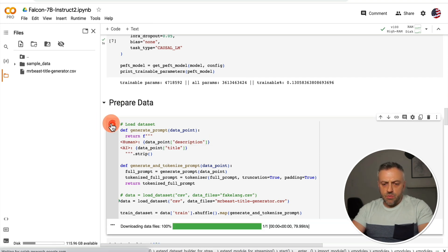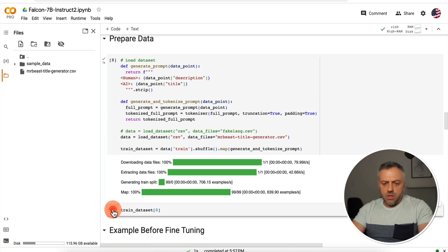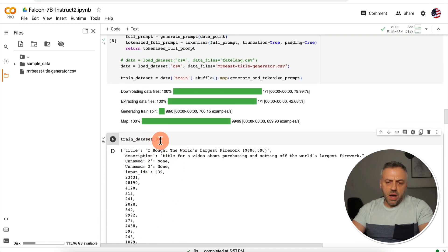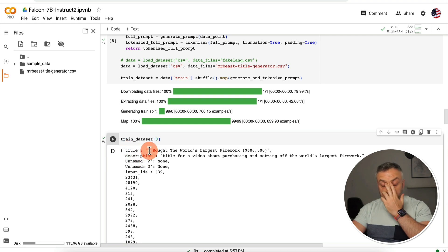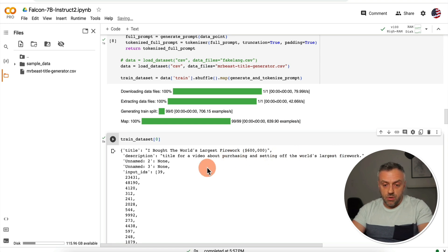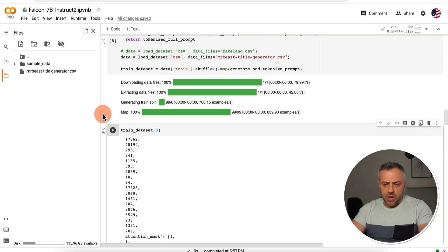We'll run this part to load the data. Here we can view our dataset. The first item shows a title and description: the title is 'I Bought the World's Largest Firework $600,000' and the description is 'title for a video about purchasing and setting off the world's largest firework.' We have around 100 records in our dataset in total.